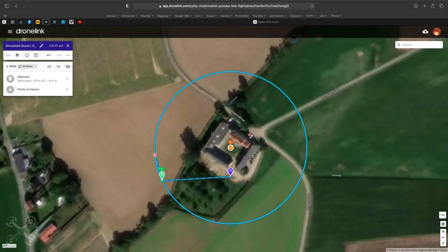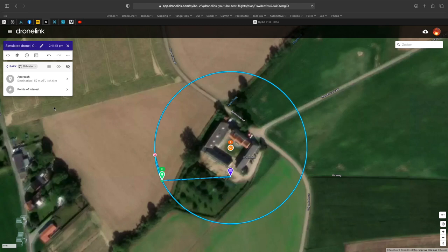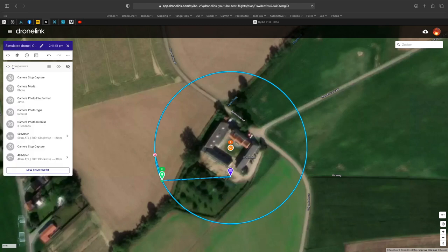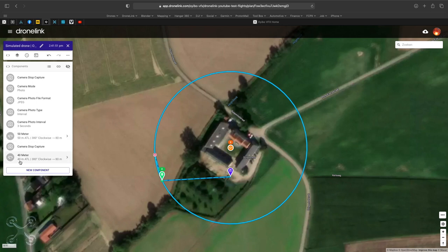Hello world! Welcome to quick tip number 23: simulated drone. One of those very handy features in DroneLink which nobody uses is simulated drone. And it's so convenient. I'll explain how to use it.